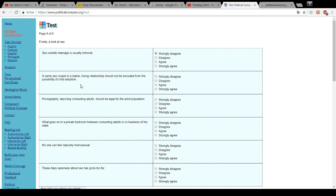A same-sex couple in a stable, loving relationship should not be excluded from the possibility of child adoption. Yeah. If this is really there, they shouldn't. Therefore, I agree.